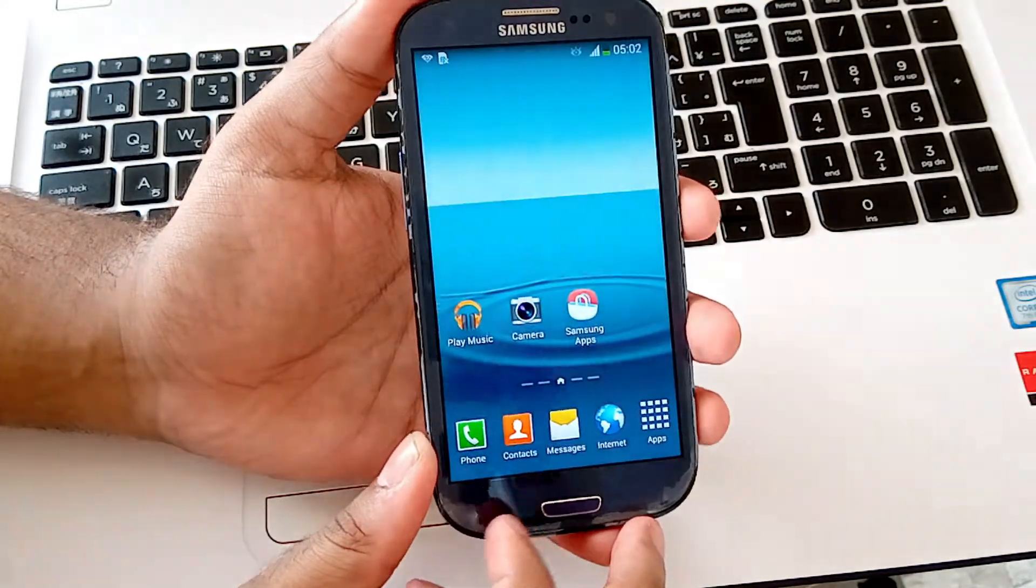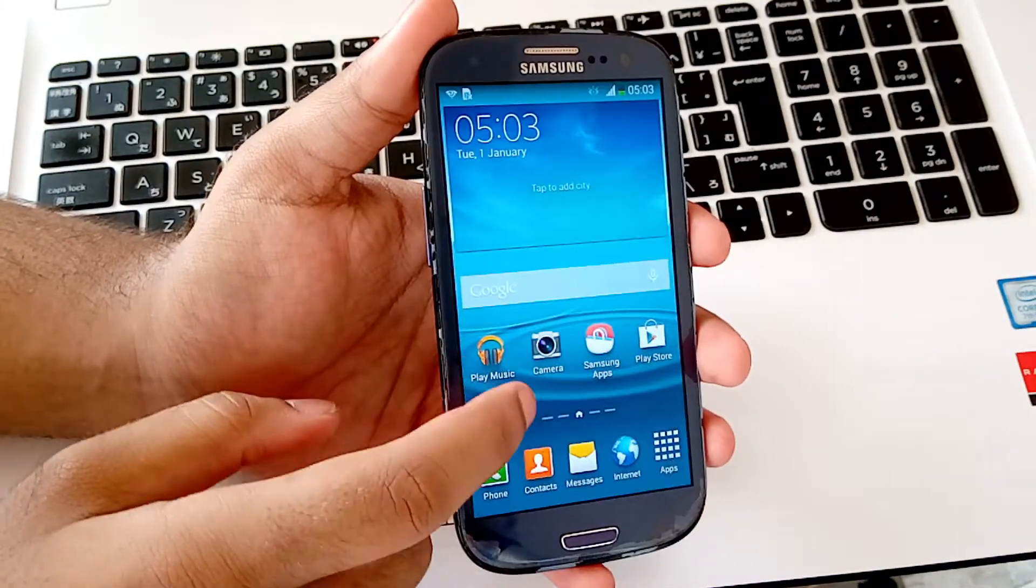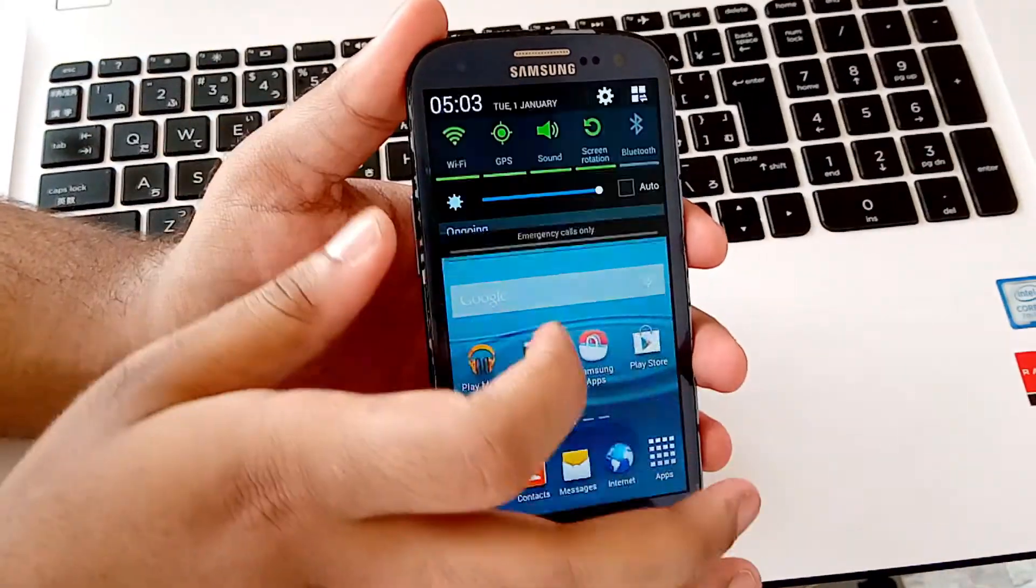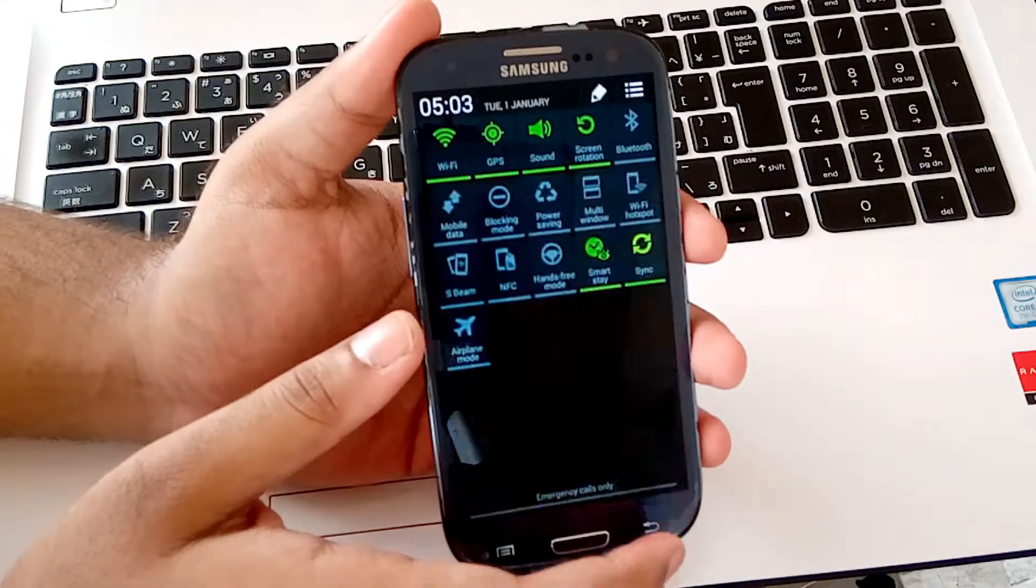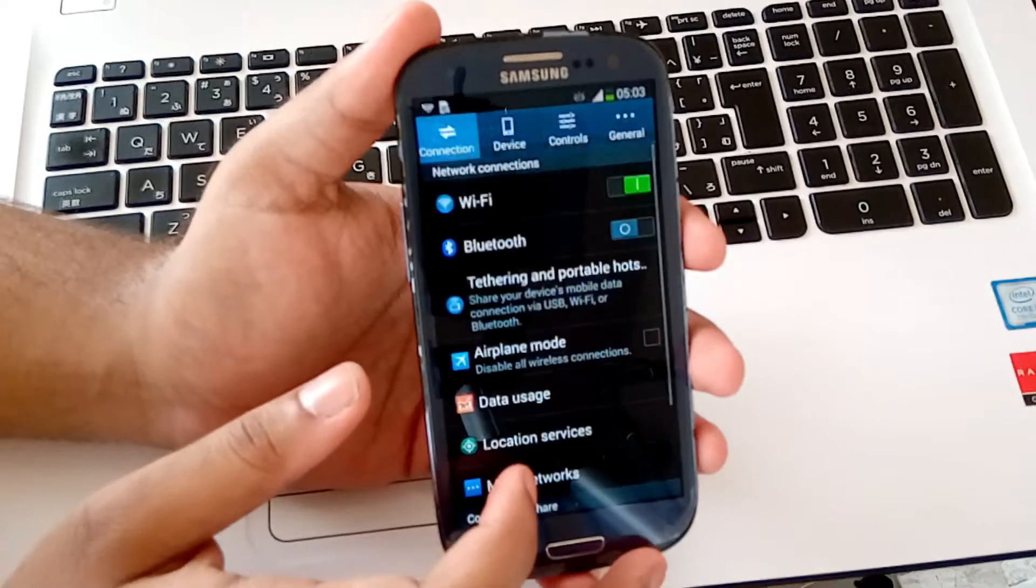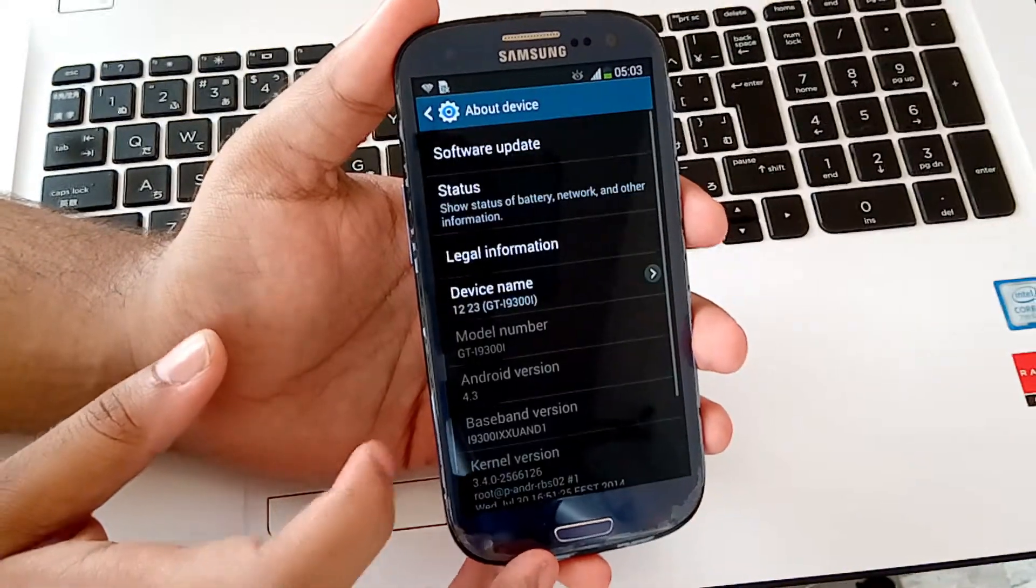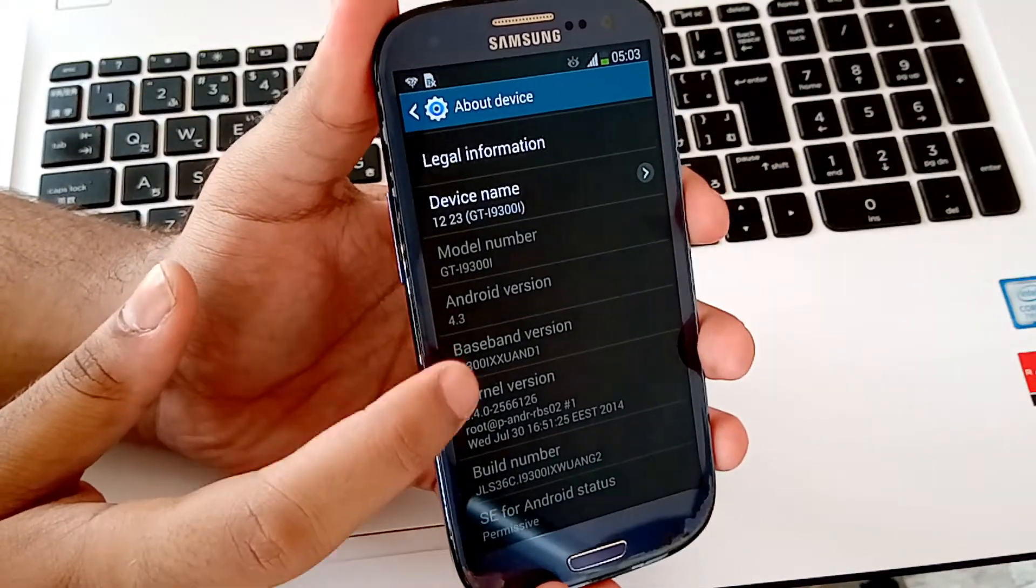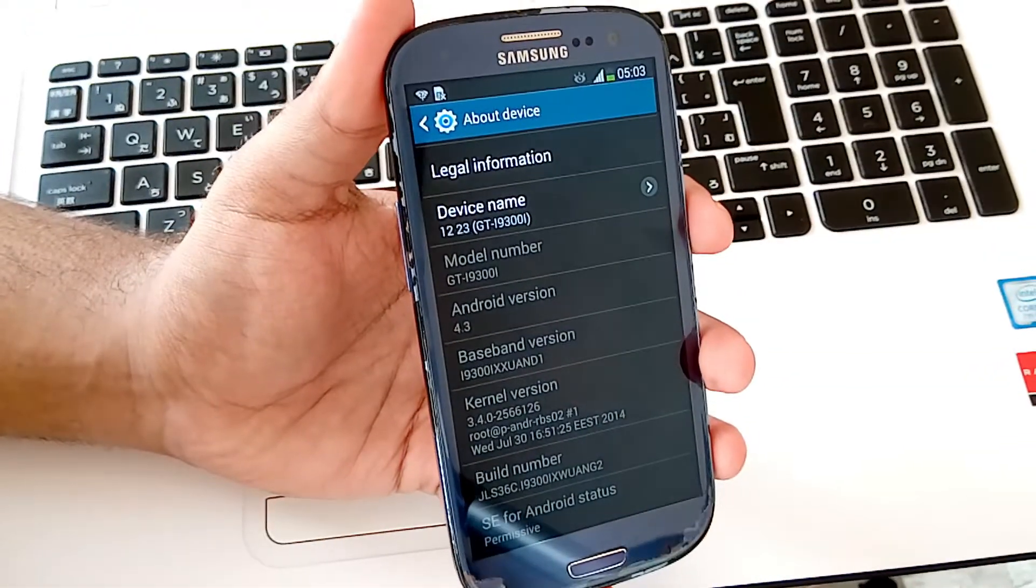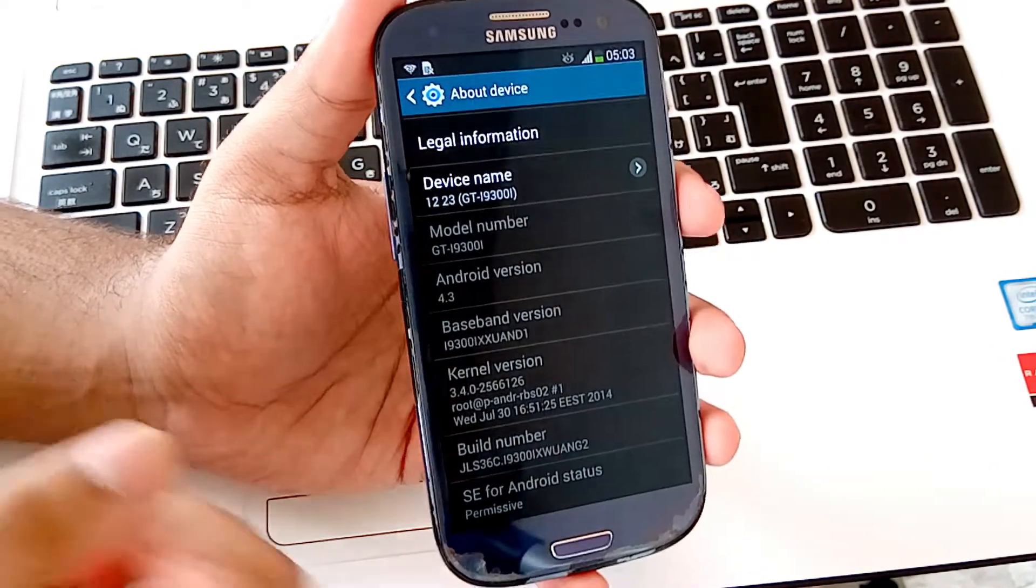And guys, now your device has been flashed. And now you are on the stock Android which comes with the Galaxy S3 Neo, which is Android 4.3 Jelly Bean. As you can see here in the about device, I am on stock Android 4.3. So guys, thanks for watching. Like this video and subscribe my channel for more cool videos like this.